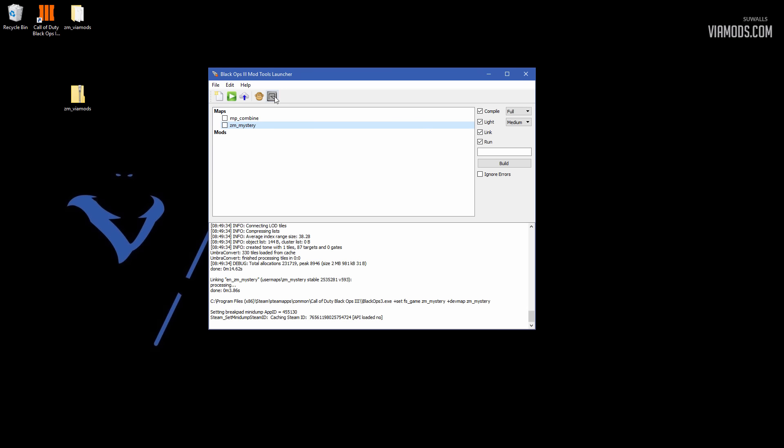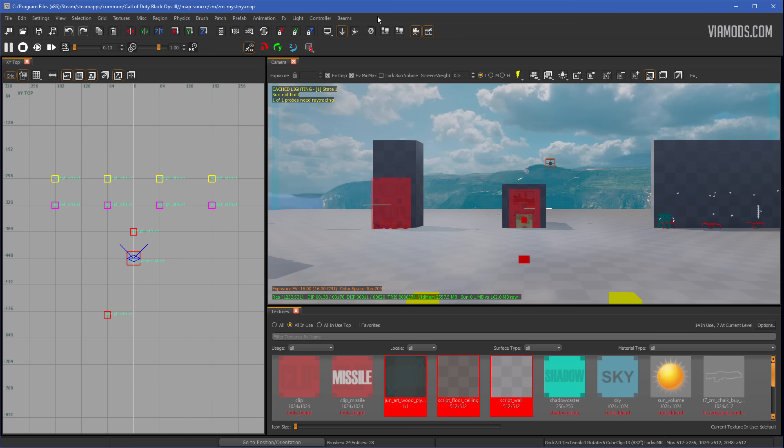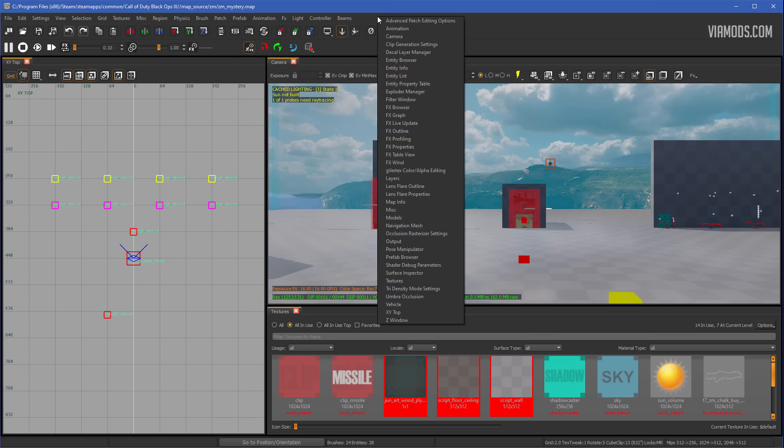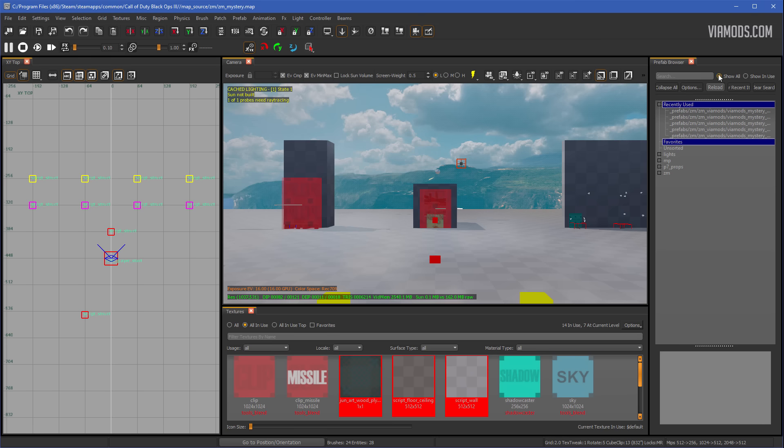Then you want to open up Radiant. Once Radiant's open, you want to right-click up here in this open space. You just want to right-click up in this first bar, and you'll scroll down until you see Prefab Browser. I found this out from another tutorial. This is going to be much easier for adding in prefabs, and if the folder's not there, just hit Reload.